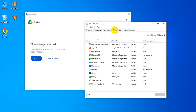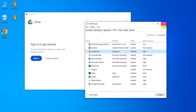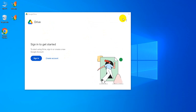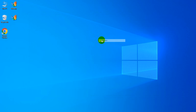Now click on the Startup tab. Google Drive is showing as enabled, so right-click on it and select Disable. Now click the Close button — Google Drive is closed. Restart your laptop and you'll see that Google Drive no longer opens automatically.